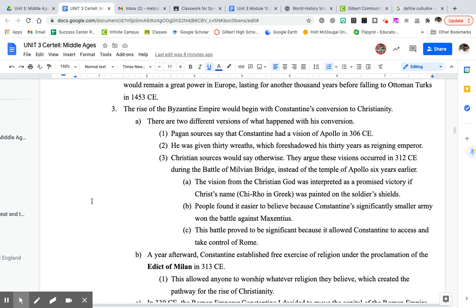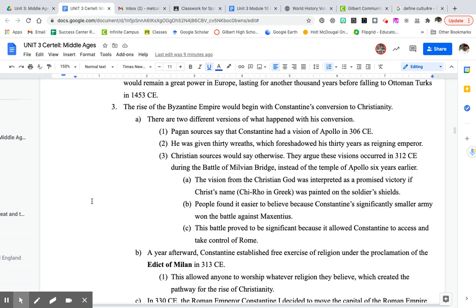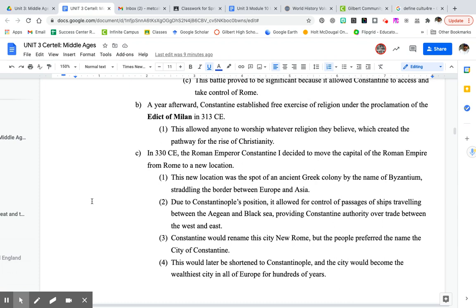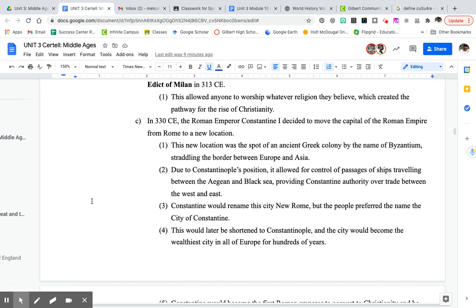We know about the Byzantine Empire. It's going to begin with Constantine's conversion to Christianity. He's going to establish freedom of religion under the Edict of Milan, allowing anyone to worship whatever religion they believe. This created a pathway for the rise of Christianity, which is important to the Byzantine Empire. He moves the capital from Rome to Constantinople, and that position allows it to control trade from the Black Sea to the Aegean Sea.